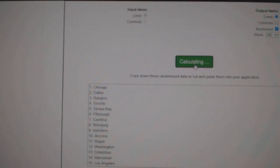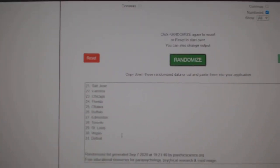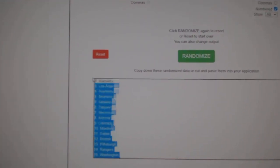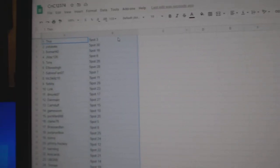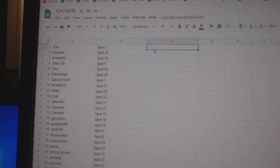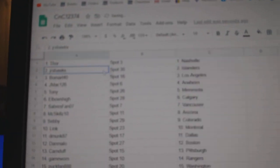One, two, three, copy, paste. Thor's got Nashville.